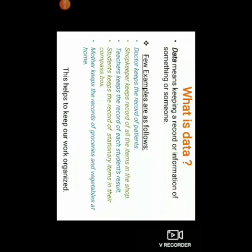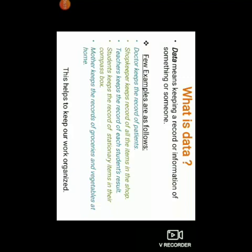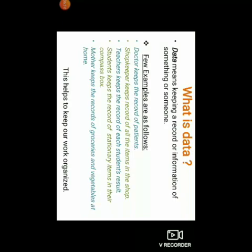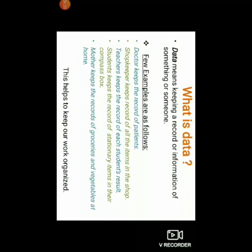So let us understand first what is data. Data means keeping a record or information of something or someone. For example: a doctor keeps the record of all the items in the shop, teachers keep the record of each student's result, students keep the record of stationary items in their compass box, and a mother keeps the record of groceries and vegetables at home. This helps to keep your work organized.